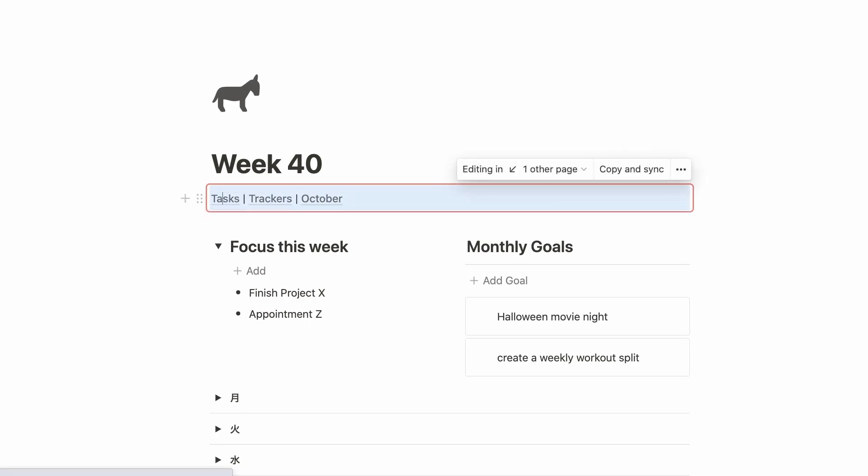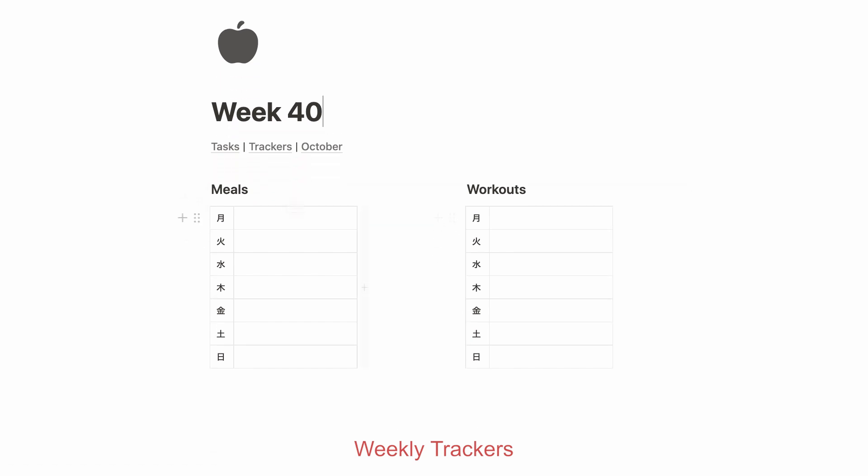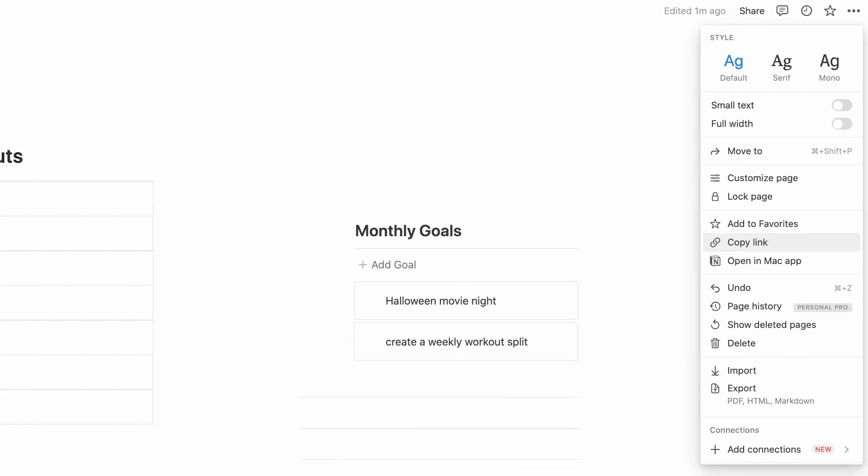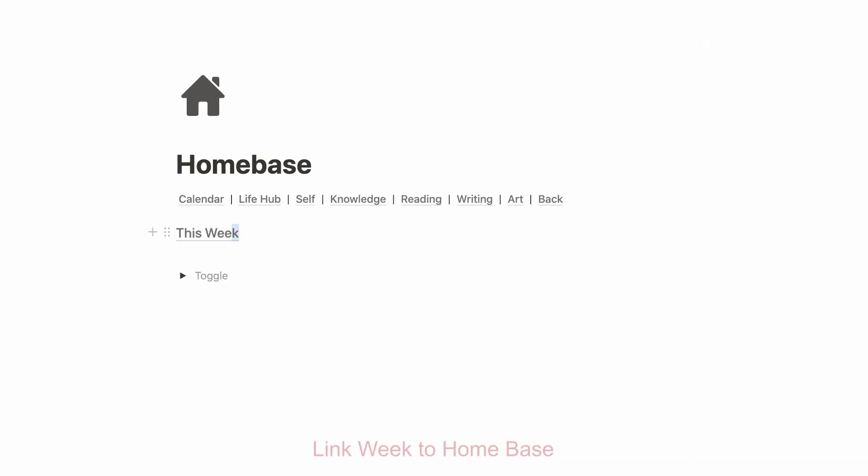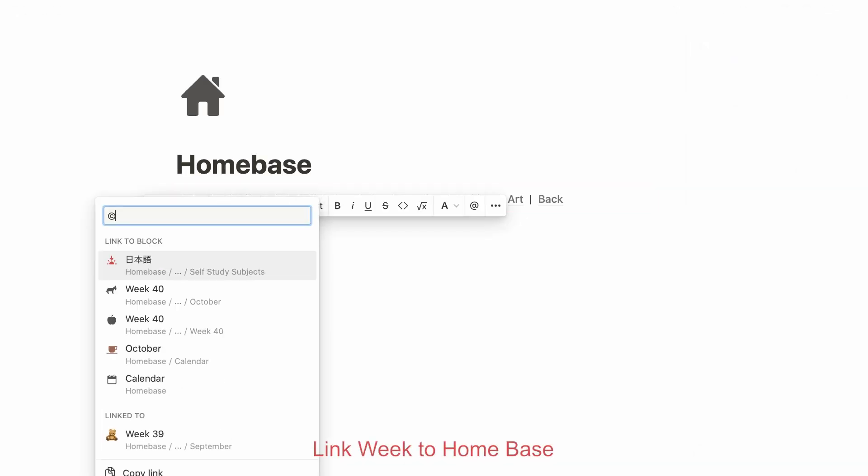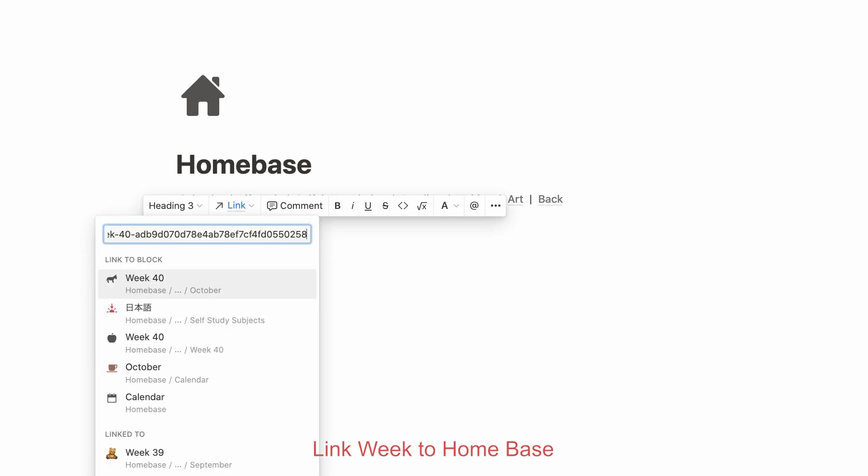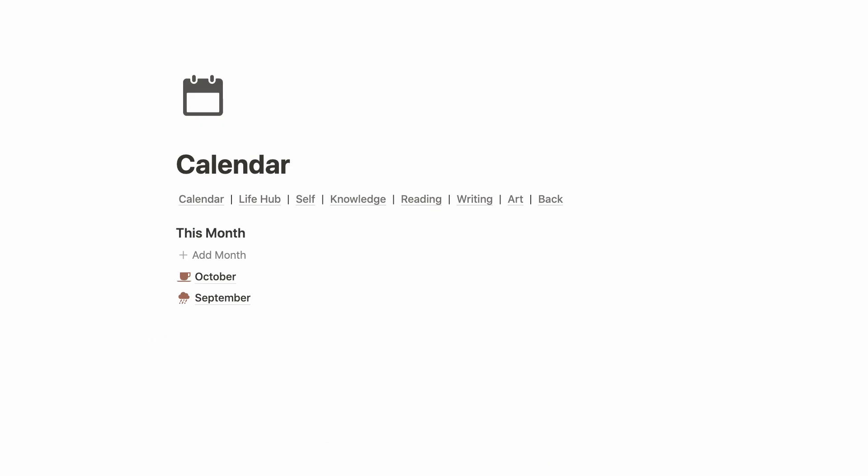Now within my monthly pages there is actually another synced block navigation menu which takes you to my trackers. This is a page where I like to plan my meals and also my workouts in the simplest manner. You can see again I wrote the weekdays with kanji. What I love about the system is that I can actually just go back in my weeks and look at this to track my progress and see what I ate last week and what my workouts were, for example. Then back in my home base I created this sort of title that says 'this week' and there I always like to link my current week.